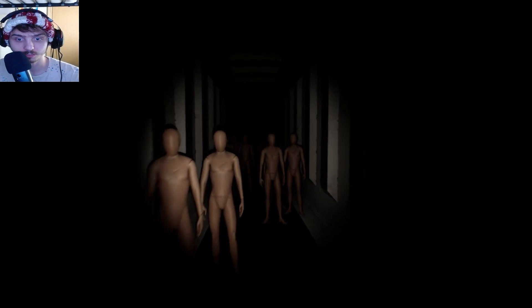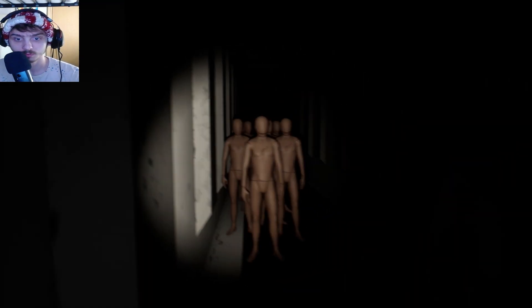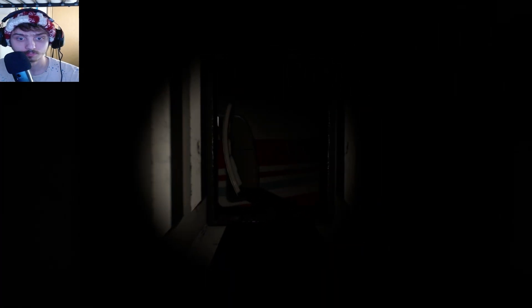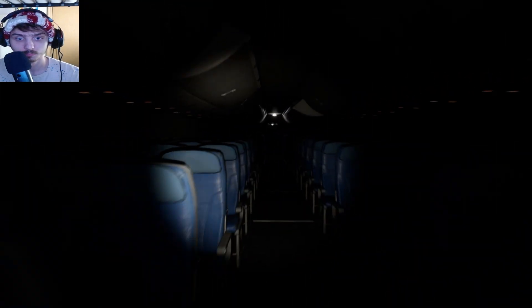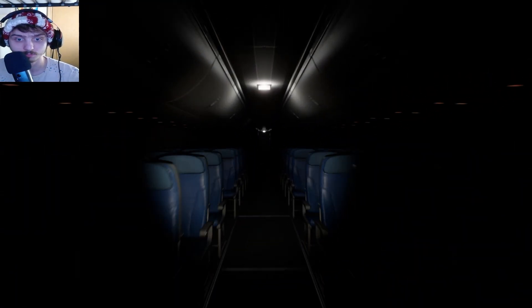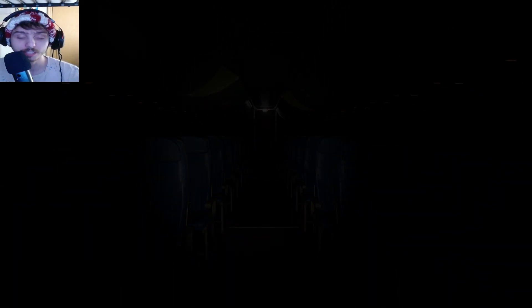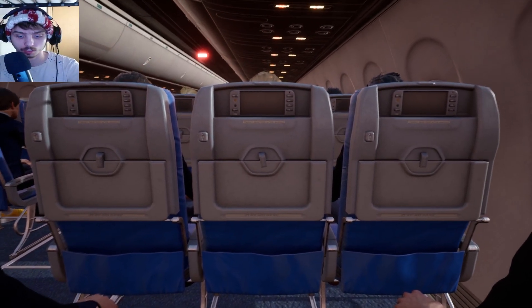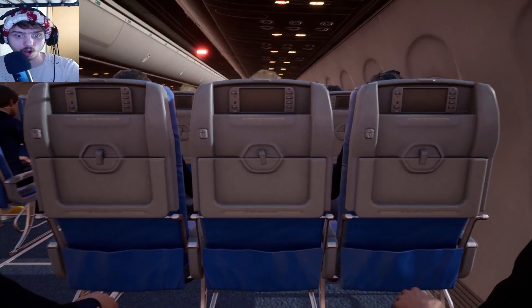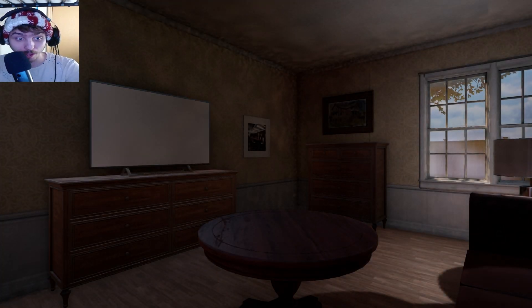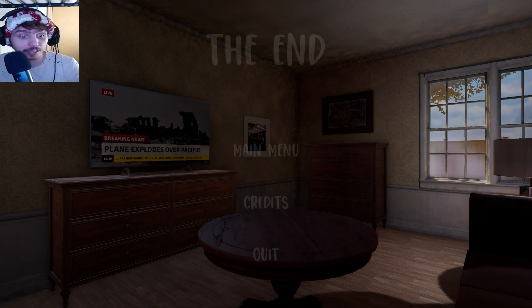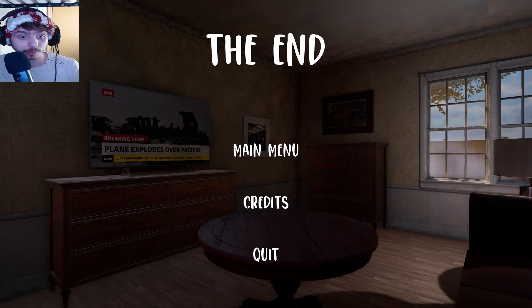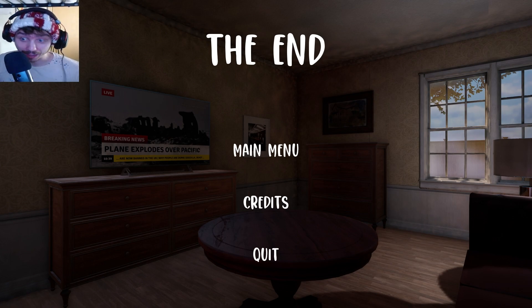Oh Jesus. Didn't chase oh. Oh the door closed. My heartbeat's still going though so I'm moving I'm moving yes yes. Oh. Oh. Huh? We died in a plane crash. Wait. Is that what happened? Come on give it. Plane explodes over Pacific. Are now banned in the UK white people. White people are dumb Godzilla dead what the fuck dude we died.